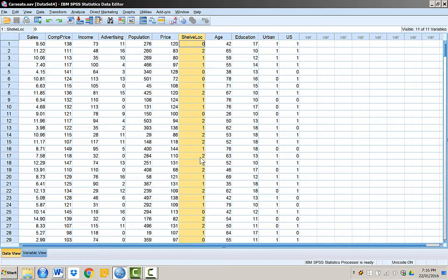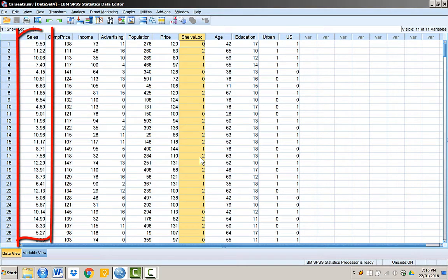To explain how to create dummy variables in SPSS, we will use the car seat dataset. In there, we have sales as our dependent variable.